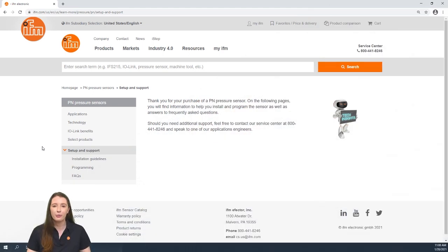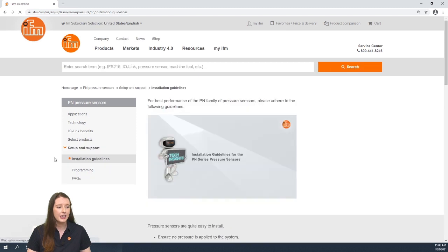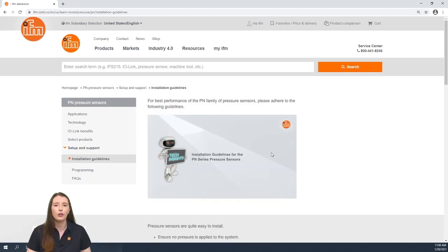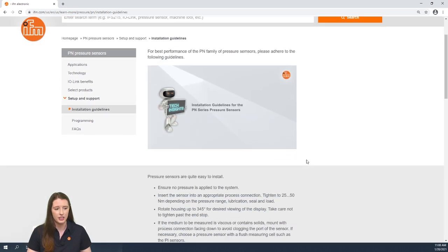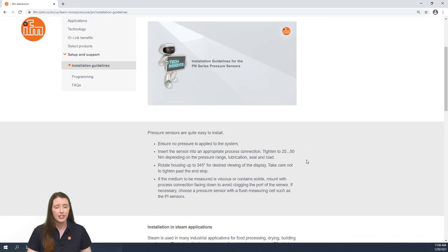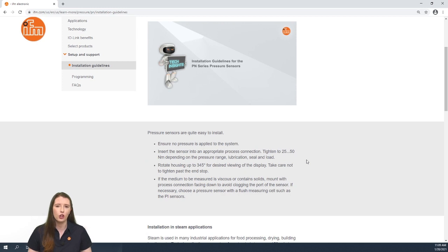So here you have the learn more section on our website for our PN series pressure sensors. In this video we are going over the installation guidelines for these sensors. These sensors are pretty easy to install but there are a few things to consider.